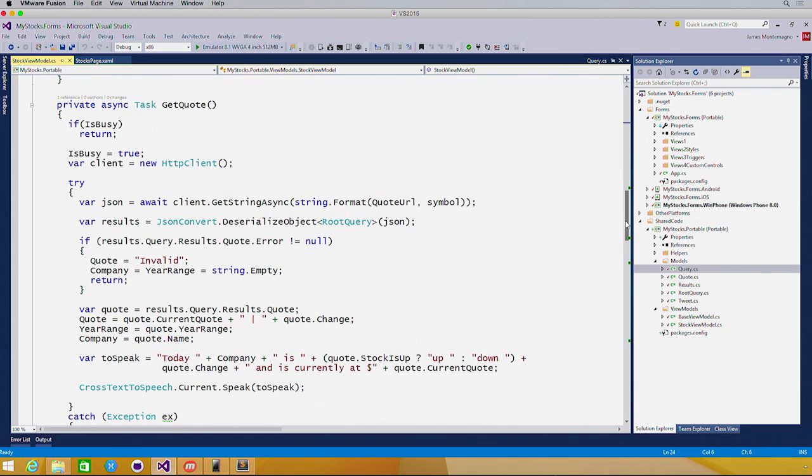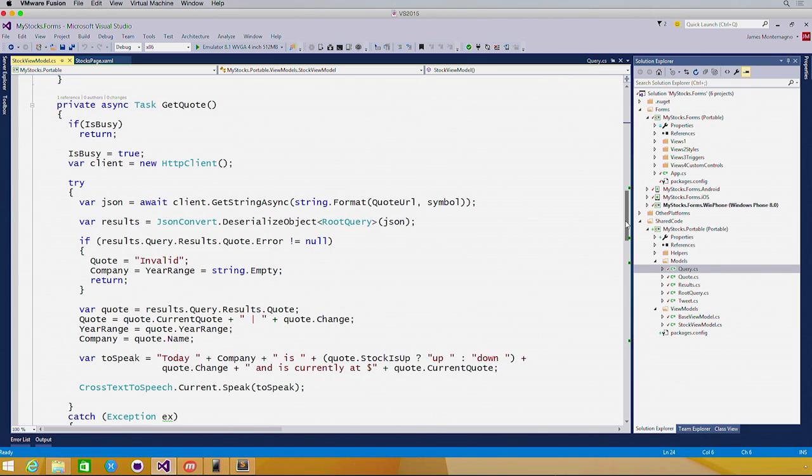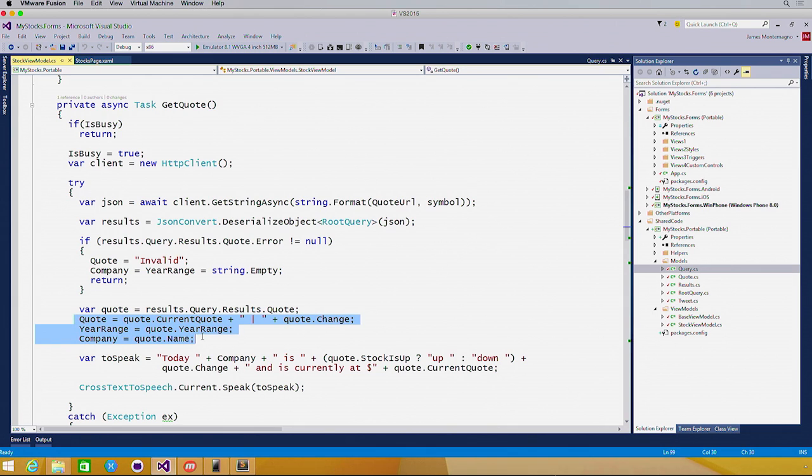This uses all .NET codes, such as HTTP client, to make a RESTful call up to Yahoo, and then deserialize the JSON with JSON.NET. Then I'll be setting these properties where anyone listening, such as my Xamarin.Forms user interface, can automatically update and respond.